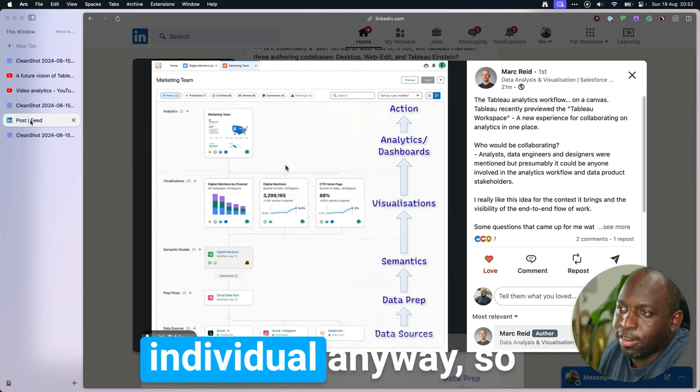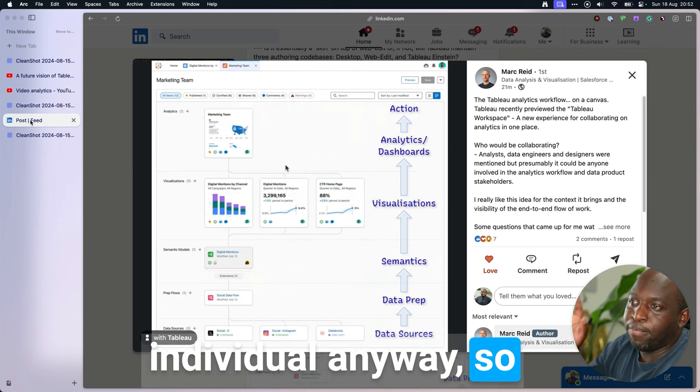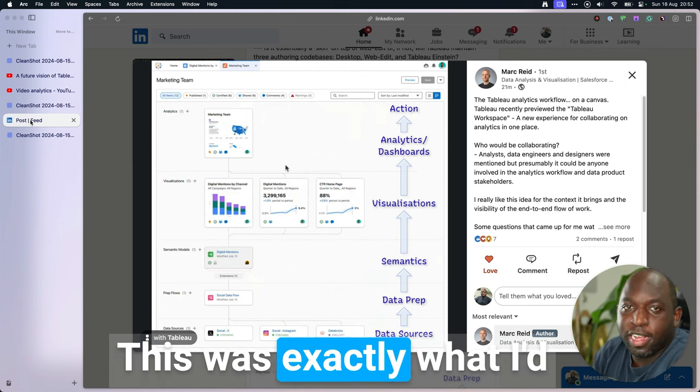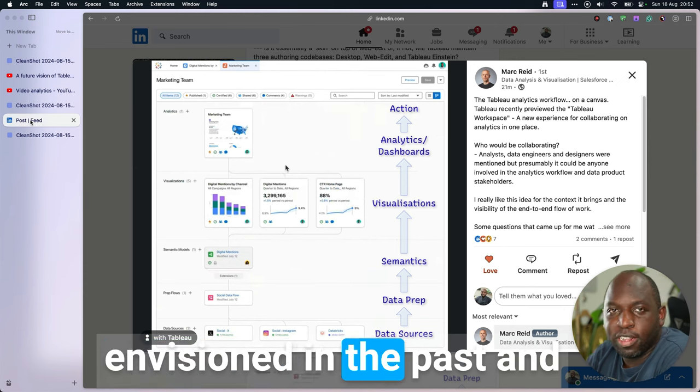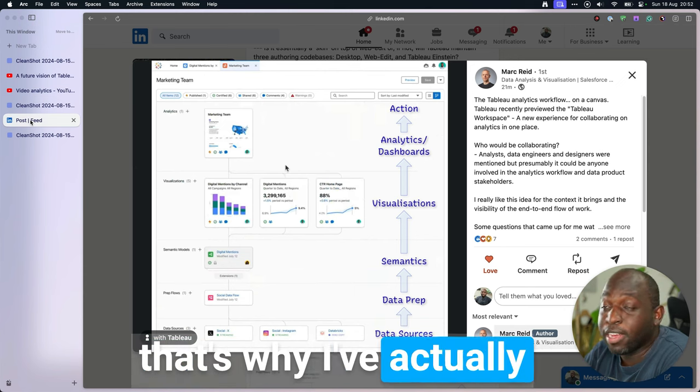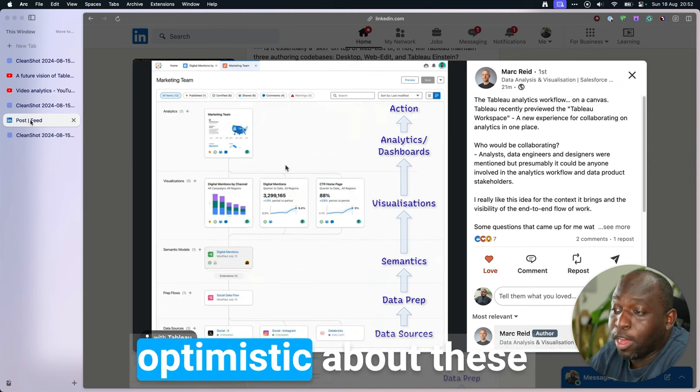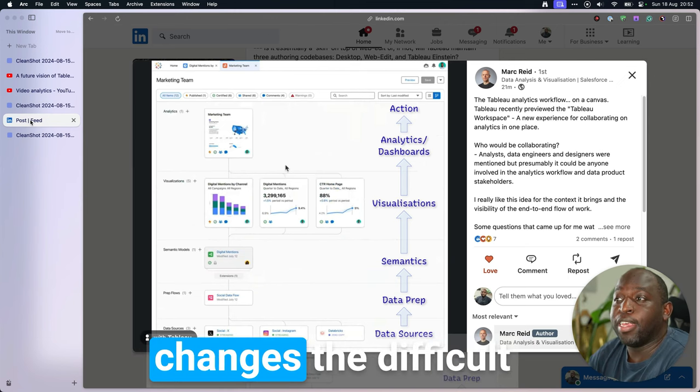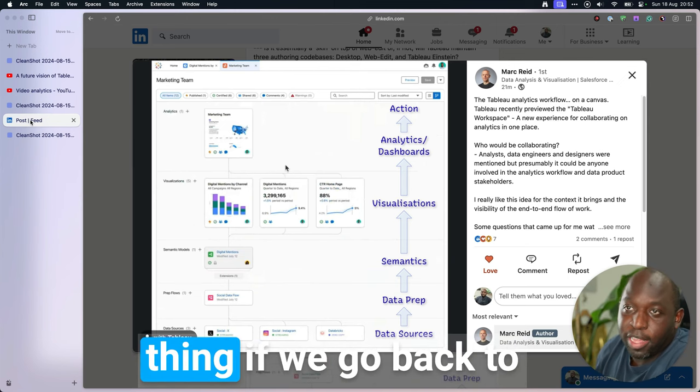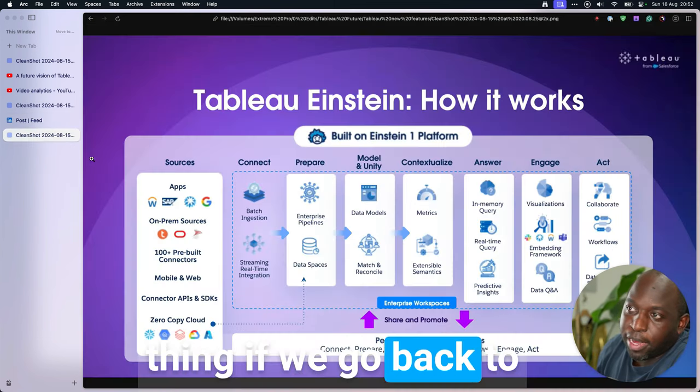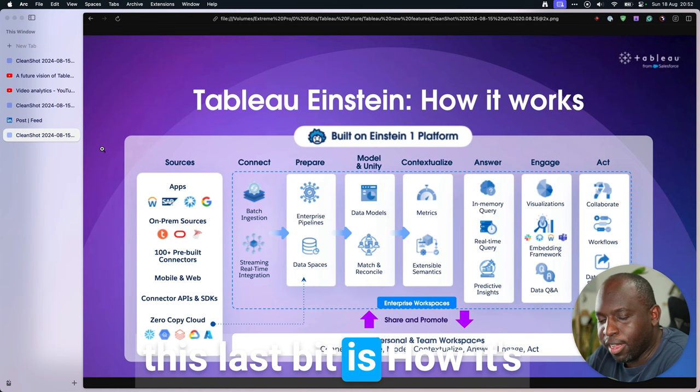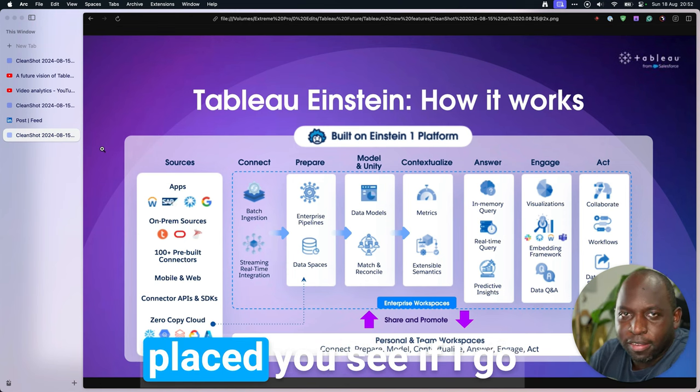Data sources, data prep, semantics, visualizations, analytics, dashboards, action. If you don't follow Mark on LinkedIn, you absolutely should. His posts are sensational, and his knowledge on Tableau is equally exceptional. Really talented individual. Anyway, this was exactly what I'd envisioned in the past, and that's why I've actually been saying, I'm quite optimistic about these changes.